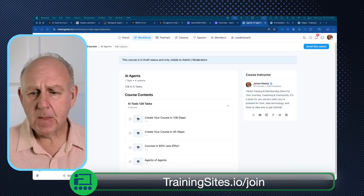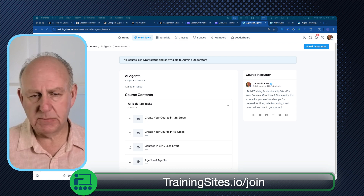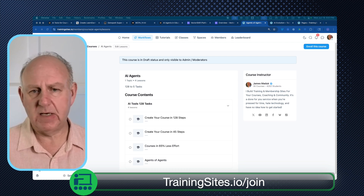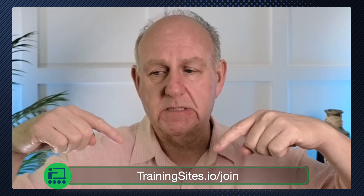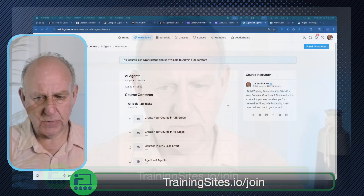I put together a little course here that's available for you. Anything that I show you in terms of courses, videos, and prompts is always available for free at trainingsites.io/join. Everything that I do that has to do with starting, building, and growing an education business — it's free, it's live, and it's here. Please take the time to go and join.